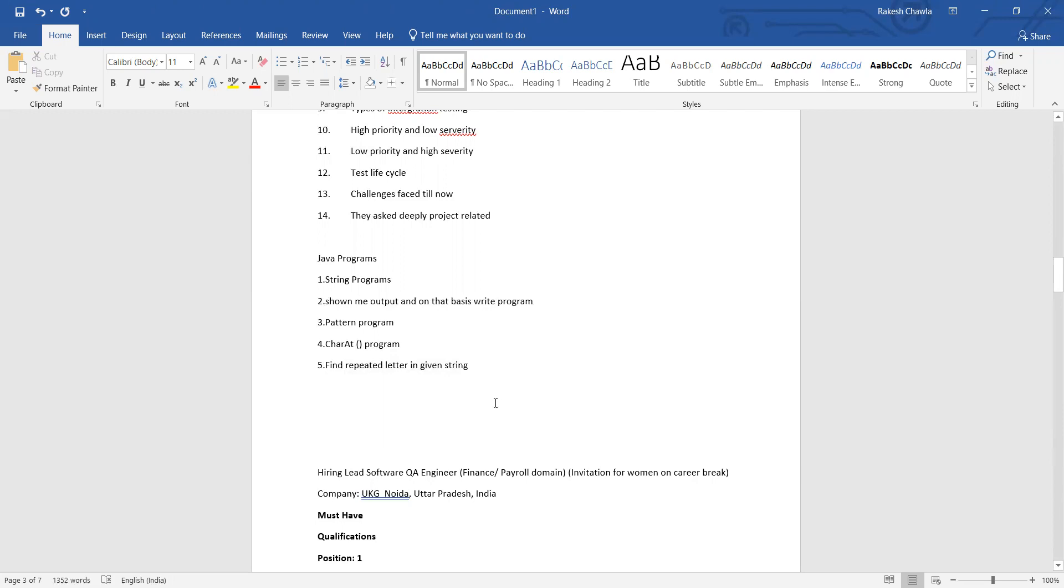She has got offer letters from multiple companies and this document we would be uploading on our LinkedIn profile, so I'll ping my LinkedIn profile in the comment of this video.